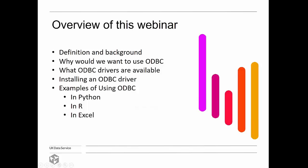Thank you all for coming. Let's start with what we are discussing today: what is ODBC. In this webinar we'll look at a definition and background of ODBC, an explanation of why we would want to use it, what ODBC drivers are available, the process of installing an ODBC driver, and then some examples of using ODBC in Python, R, and Excel.